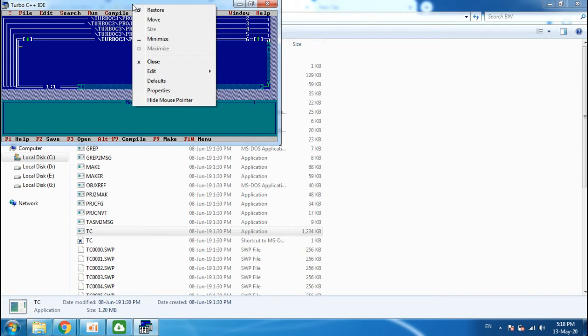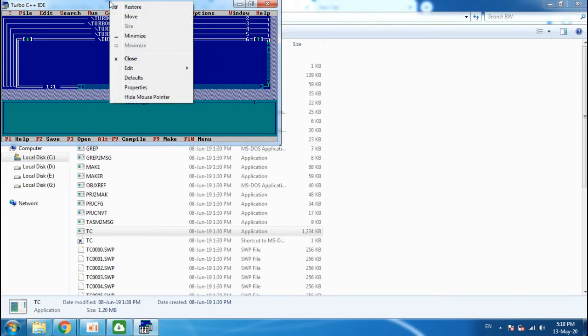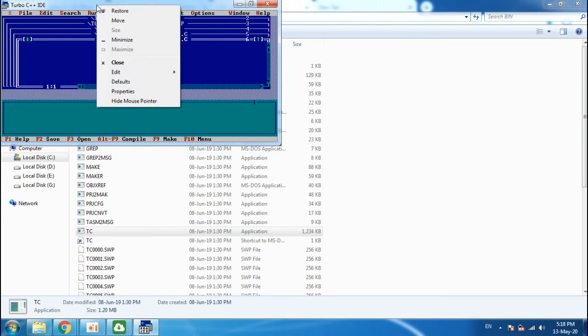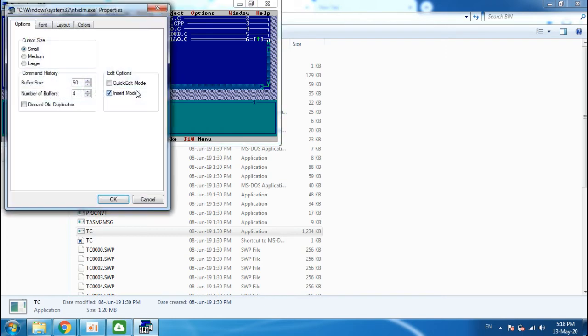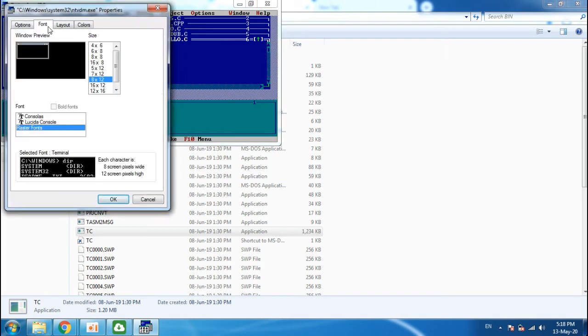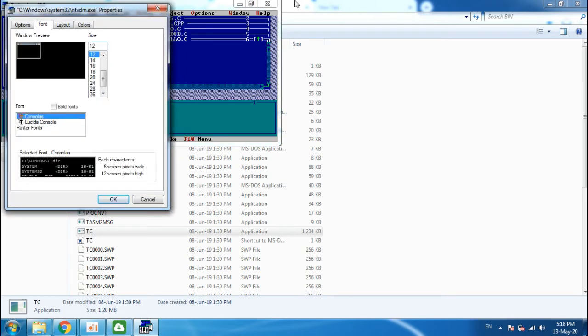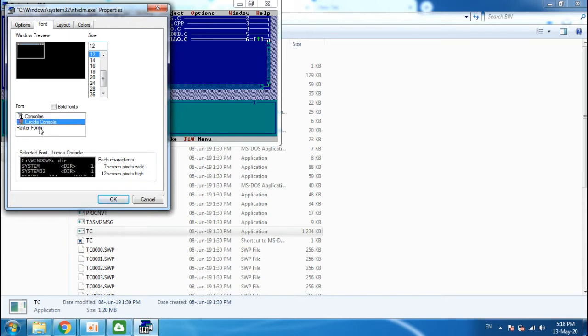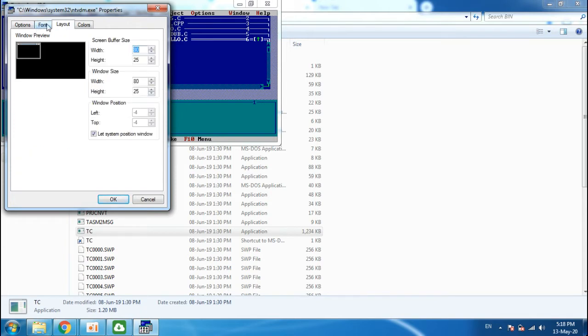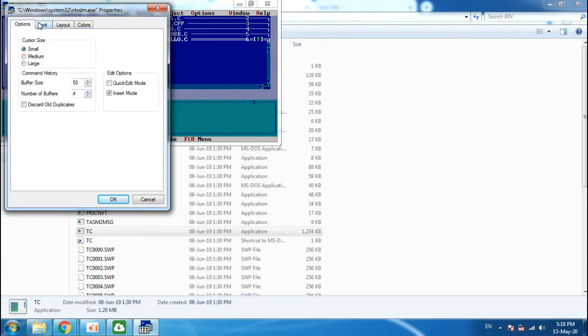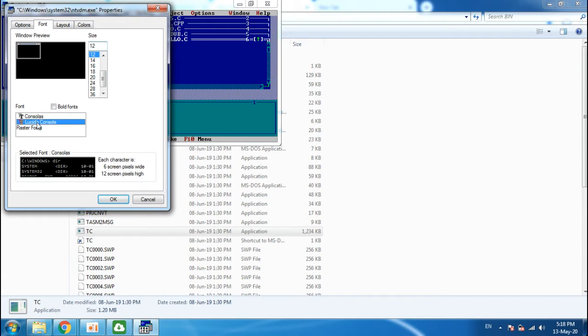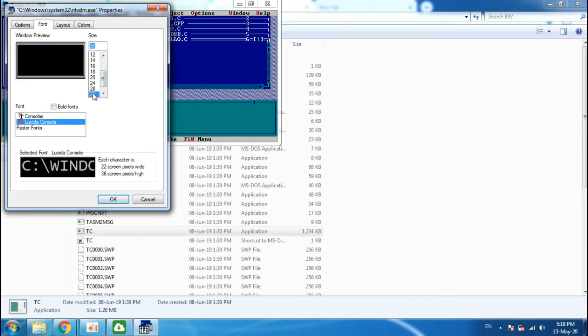And now you see the screen is very small. So right-click on top of the screen, go to properties, and click on console.